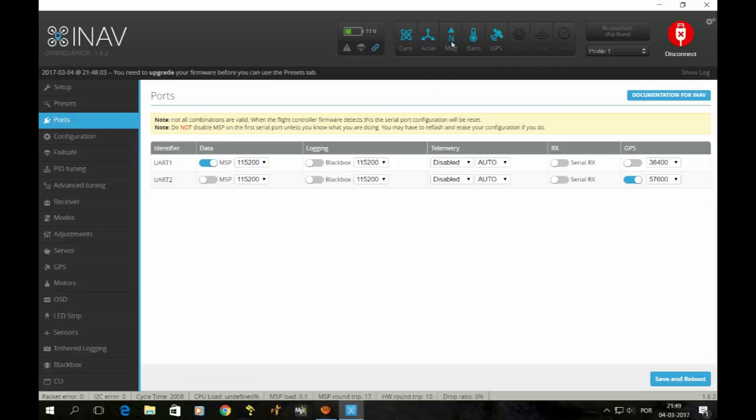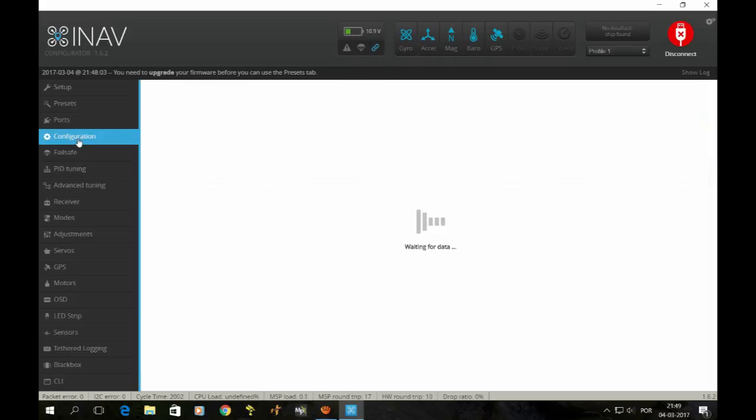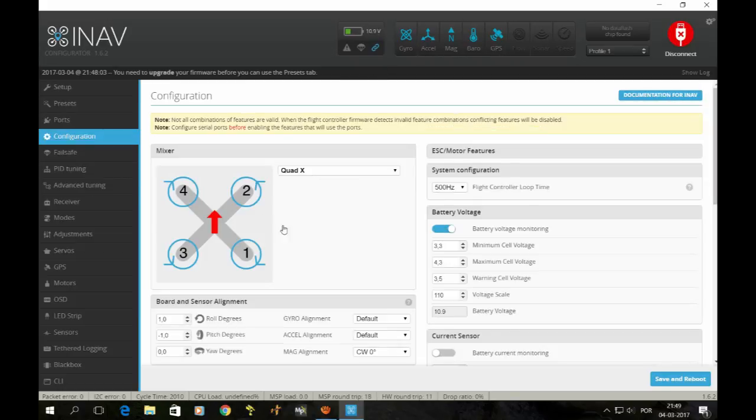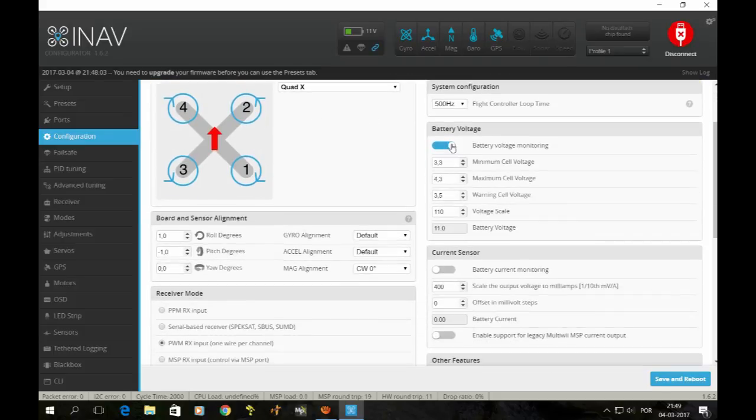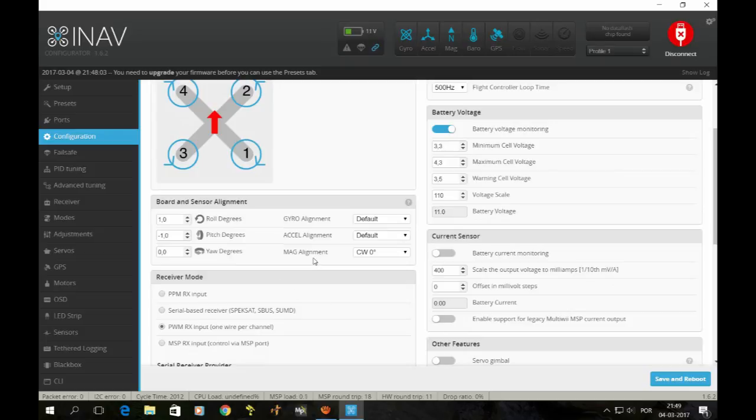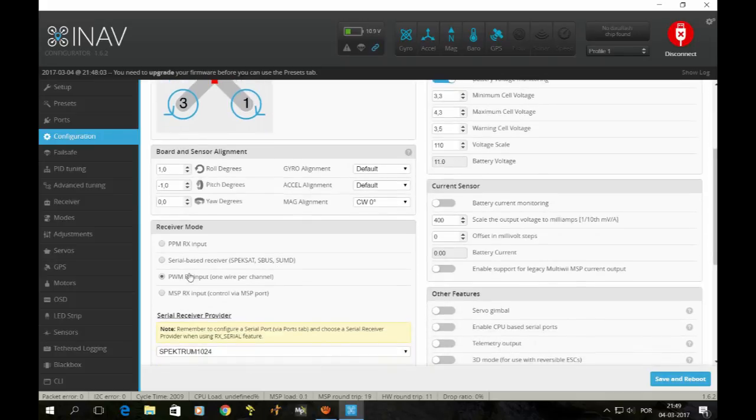As you can see up here, I have gyro, accelerometer, magnetometer, barometer, GPS, everything connected. If we go to configuration, it's a quad X system configuration 500 Hertz battery voltage, as you see here 3.3 to 4.3 maximum cell voltage, voltage scale 110. My mag alignment is set to clockwise zero degrees roll, degrees 1 pitch, degrees minus 1. Receiver mode is PWM RC input.